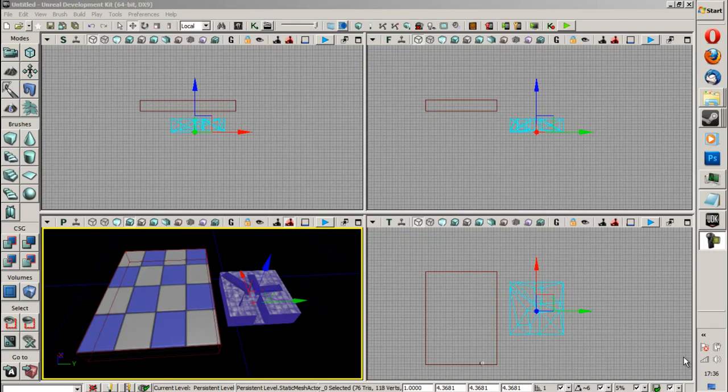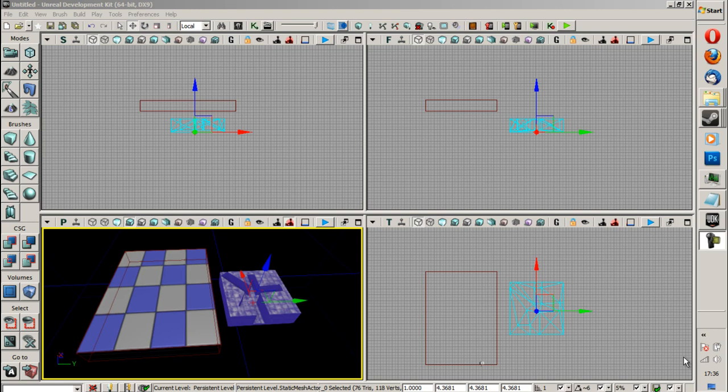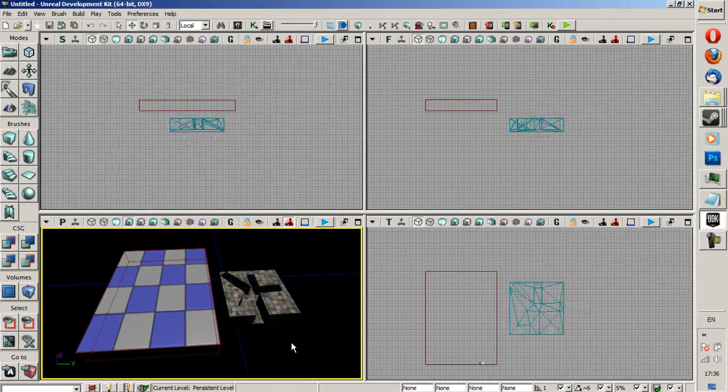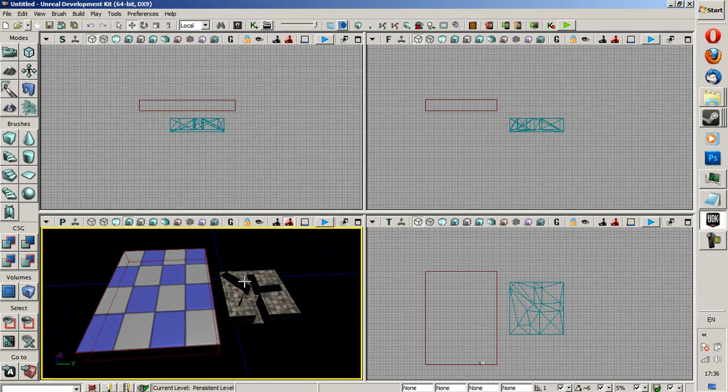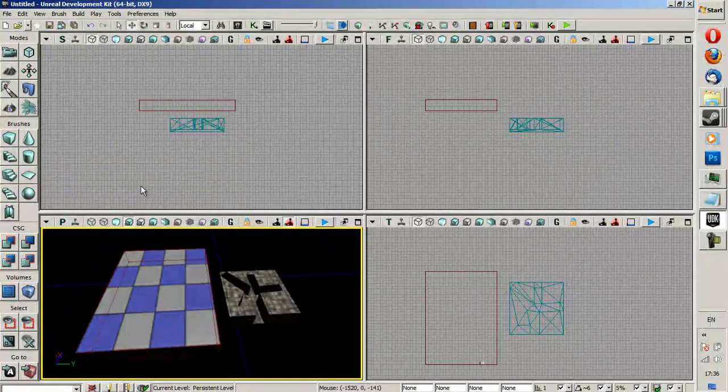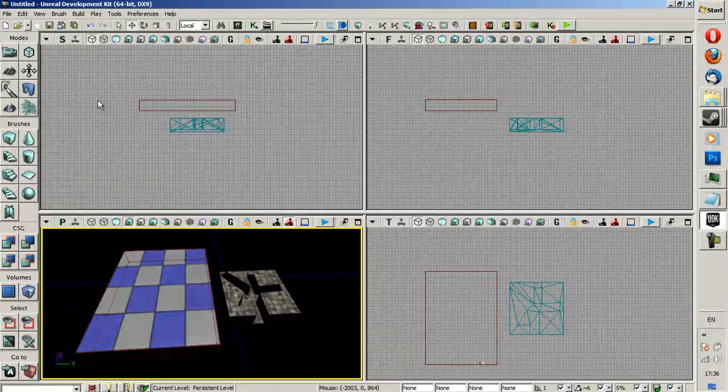Hello, GoldenBlockGaming here, and today I'm going to be showing you how to do per-pixel collision on your static meshes in the UDK. This was requested on my SketchUp tutorial video on how to import stuff from SketchUp into the UDK, and today I'm going to be showing you how to do it rather quickly.